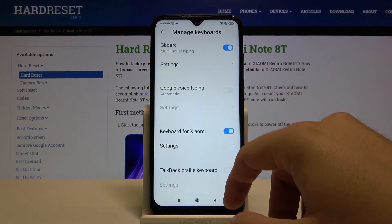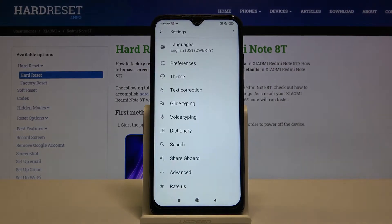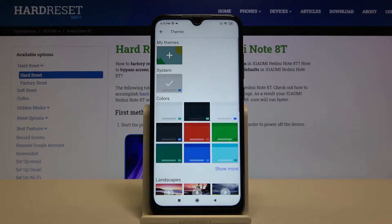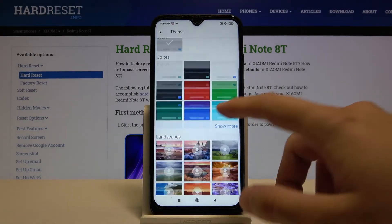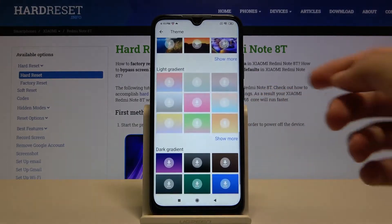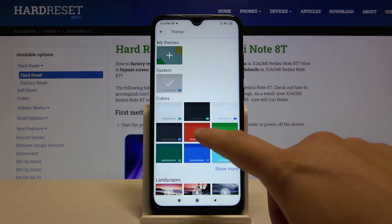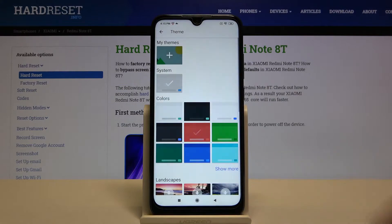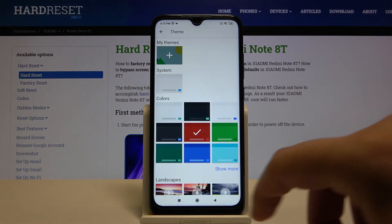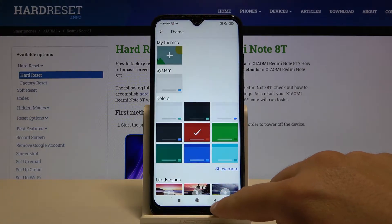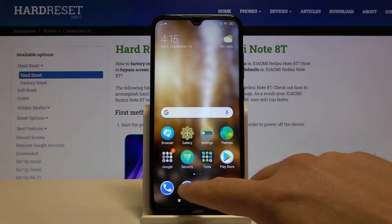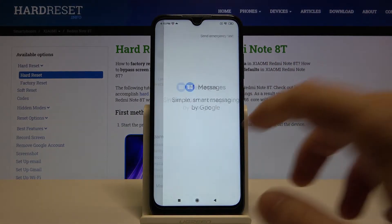Now go to Manage Keyboards and enter the settings of Gboard. Go to Theme — here we get a couple of themes so you can set up your favorite. I'm going for the simple red color, so tap Apply.